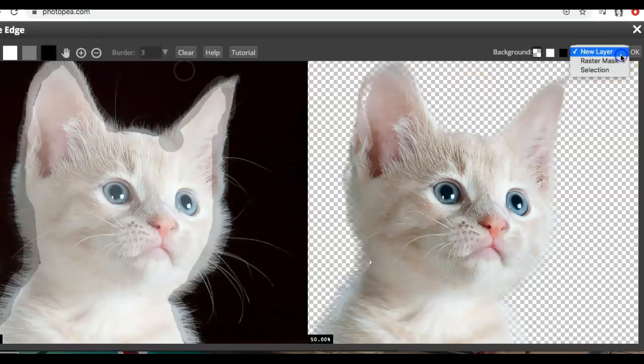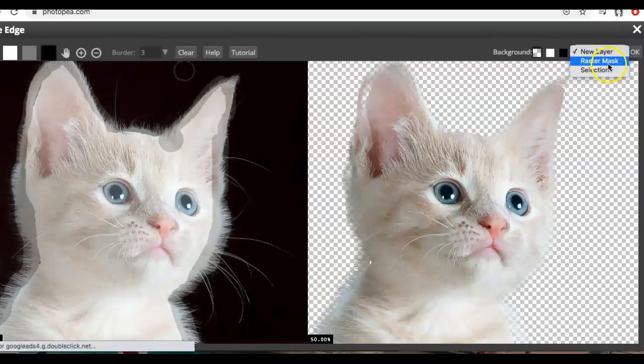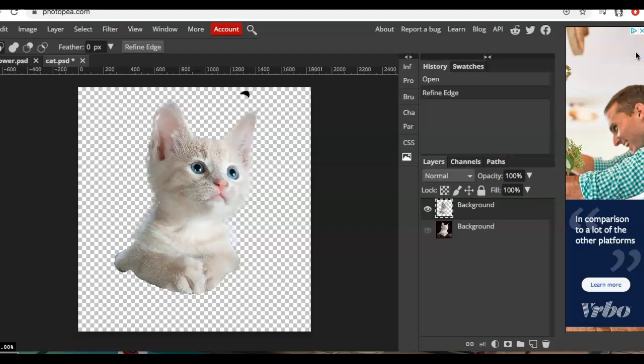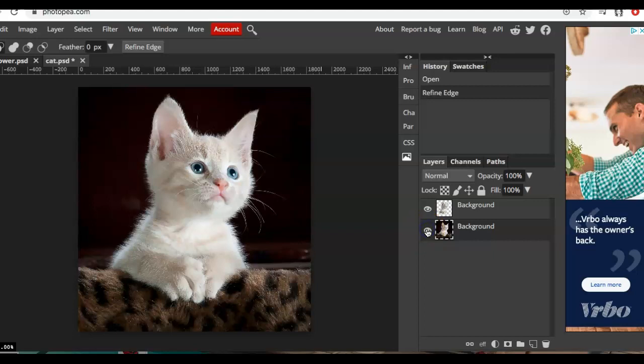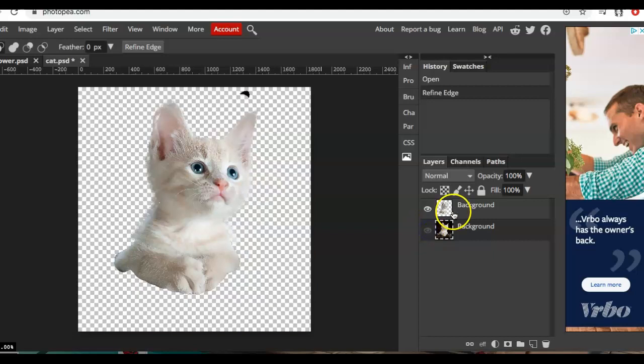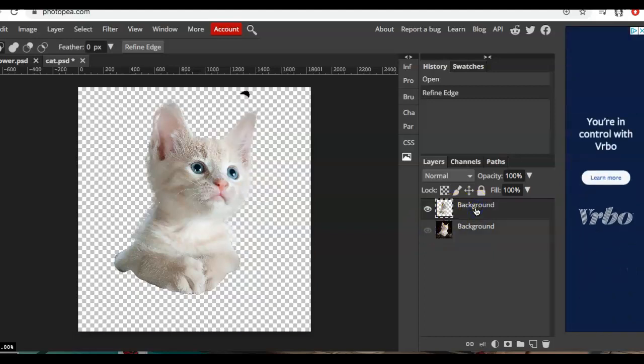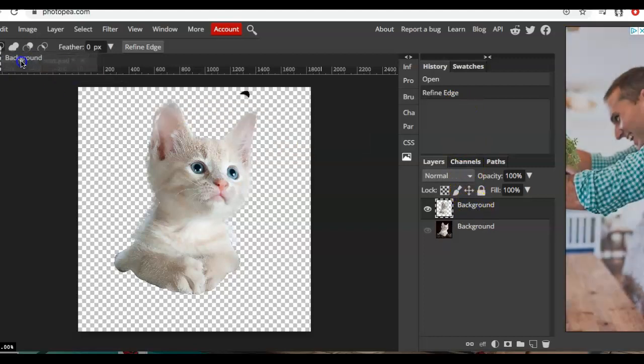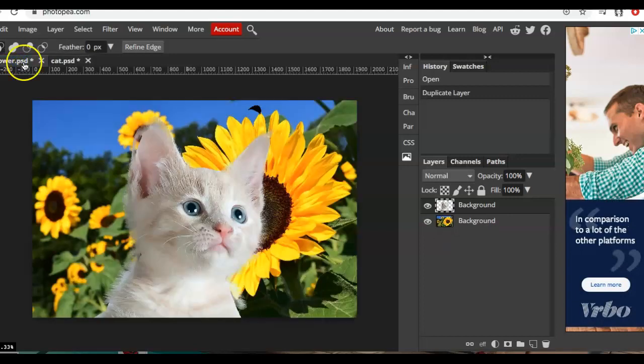If I wanted to save it you have a couple options. It can be a raster mask or selection. I think the fastest and easiest way is to just hit new layer and then you click okay. You can see this is your background and this is your selection and I'm just going to take it and drag it into my new project where I wanted it to go.